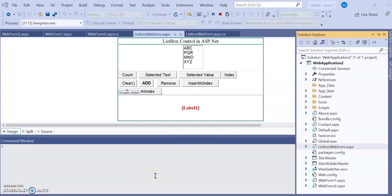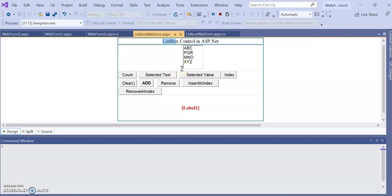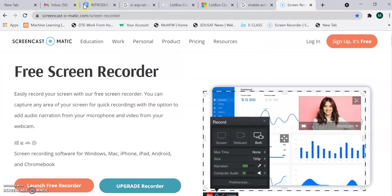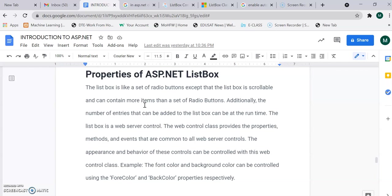Good morning dear students. In today's lecture we are going to learn the next web form control in ASP.NET, that is the ListBox. We will learn what a ListBox is and its different properties. A ListBox is used when you want to maintain a list of items in a single category. For example, if you want to list cities in Maharashtra state, you can list them all within the ListBox and a particular city can be selected using the ASP.NET ListBox web form control.